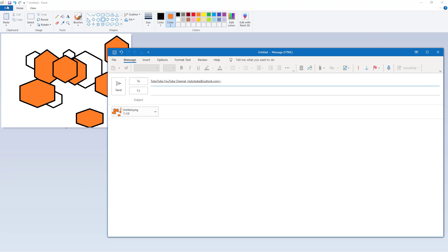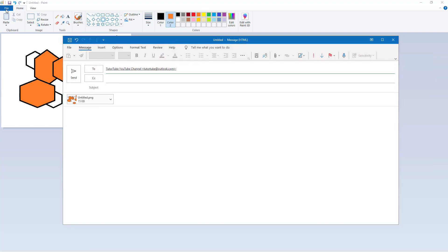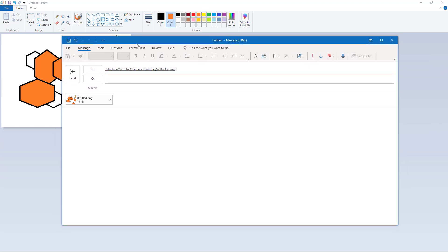Whatever you see here, you can directly attach it as long as you have Microsoft Outlook set up on your computer. And that is how you can use the Send in Email feature from Microsoft Paint directly.